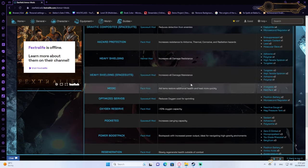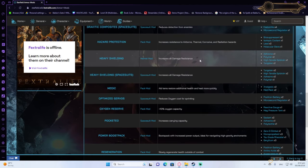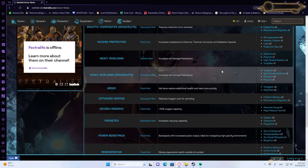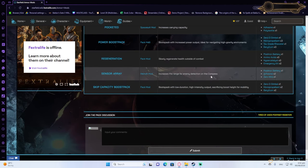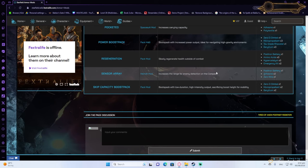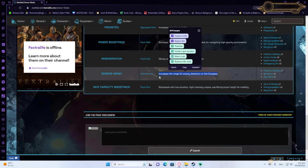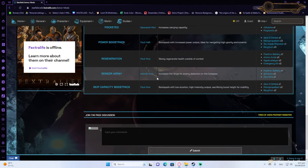Heavy shielding, which increases damage resistance against everything, which is very good. And finally, sensor array. Sensor array will help you detect enemies on your compass. So this will essentially help you strategize your battle better. So this will give you more insight on what you need.